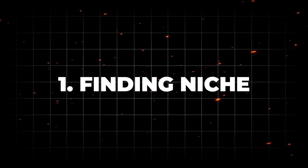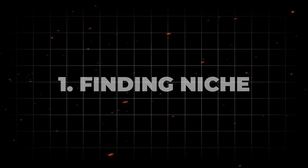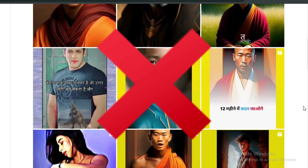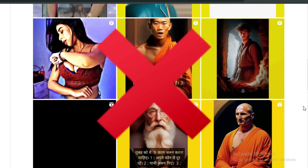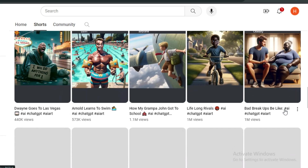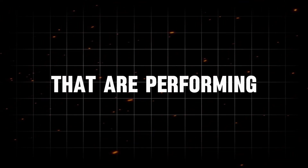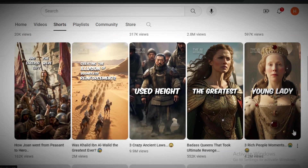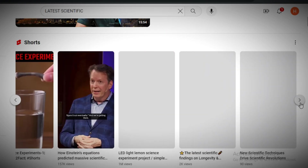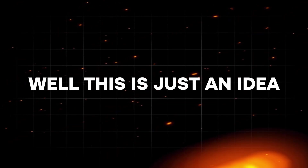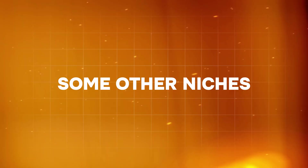The first step is finding a niche, and this is the most important part, because if you are working on something that people don't want to watch, that will be a waste of time. So always work on something that is trending and interesting. To save your time, here are some niches that are performing really well: dark psychology videos, AI history videos, latest scientific advancements, and fictional stories. This is just an idea — you can also work on other niches.